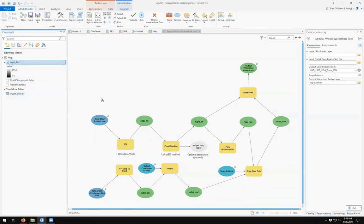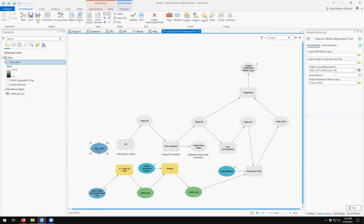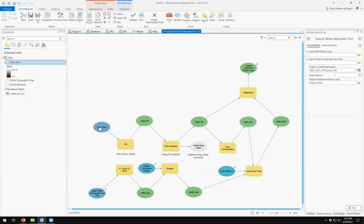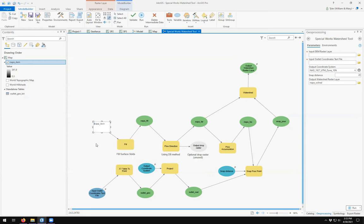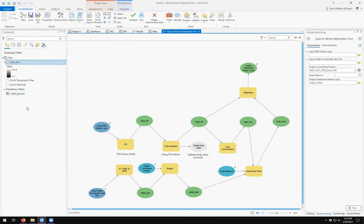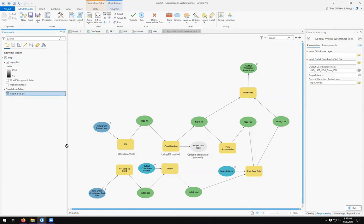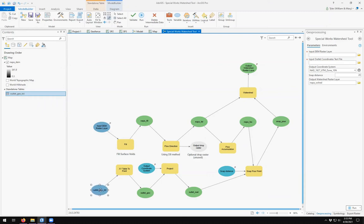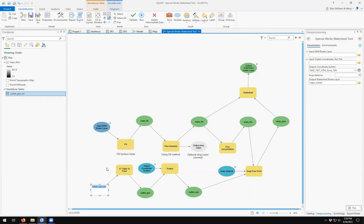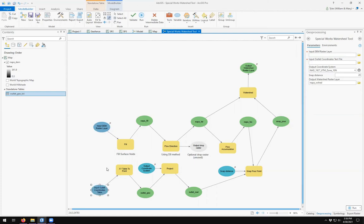So we're going to drag Napa DEM in here. Come over here and delete that. Replace this. Make it a parameter. Input DEM raster layer. Come over here to my outlet geo txt. My input outlet coordinate table. And we make it a parameter.